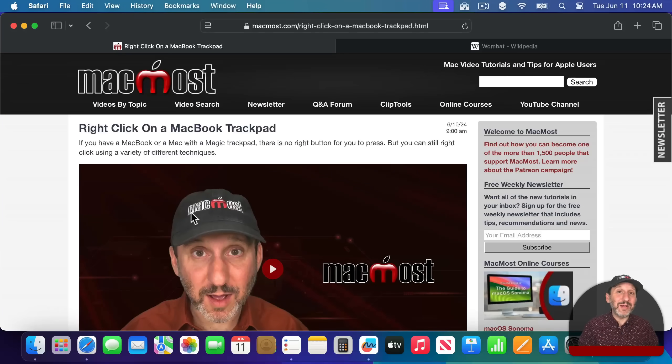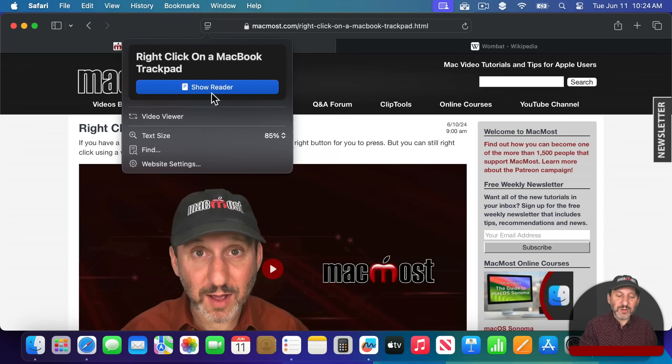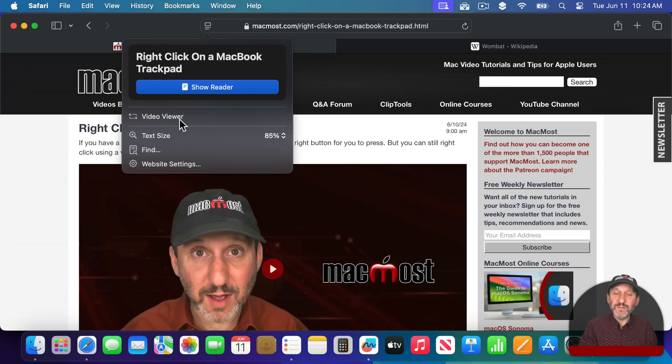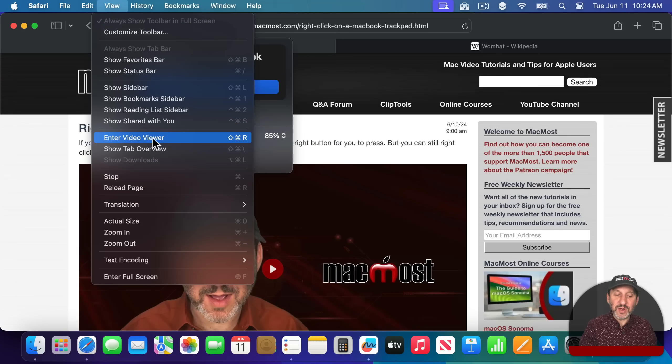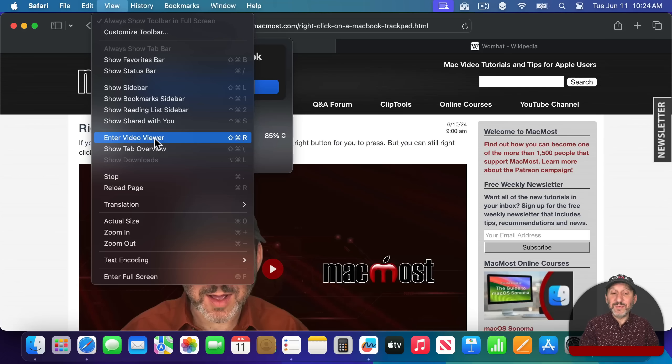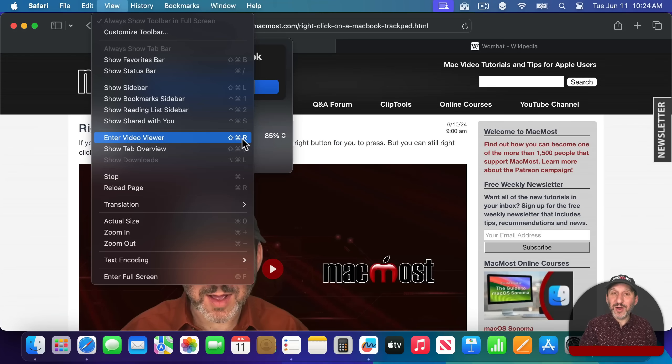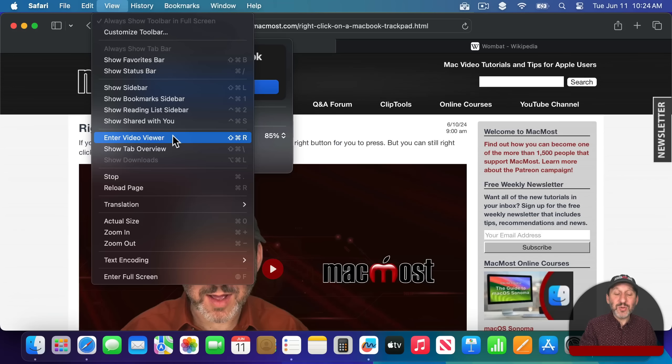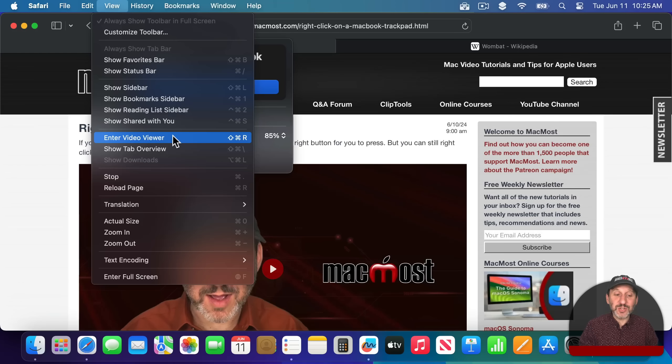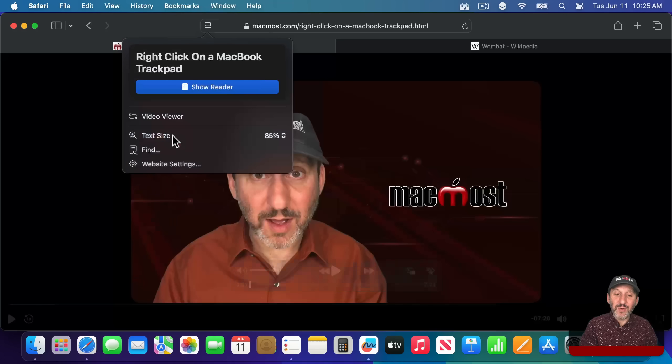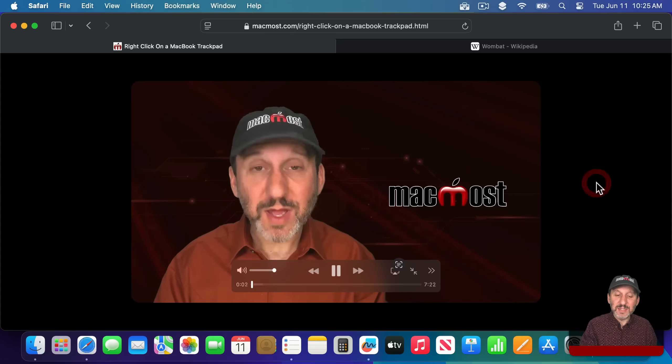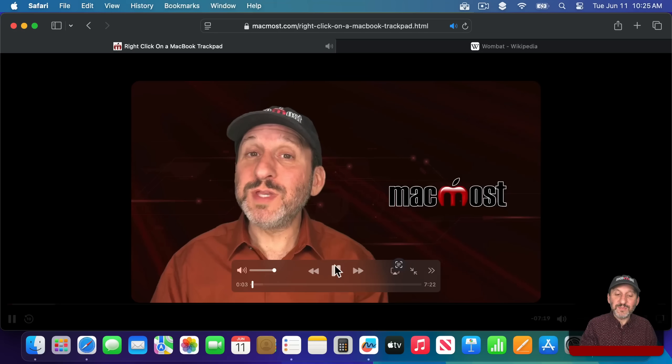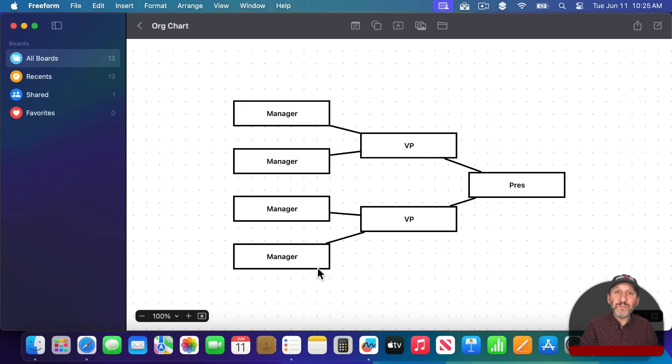But what is already in place is this new ability that when you are looking at a webpage that is a video, not really an article, in addition to seeing show reader, you are also going to see this video viewer option here. It is also under view, under enter video viewer. This will only be active if it is mainly a video page like this one. You can see the keyboard shortcut shift command R changes to this. So you can use the same keyboard shortcut to basically just go to reader view for an article or just go to video viewer if it is a video. Then you get something that looks like this that focuses on just the video and cuts the rest of the page out.